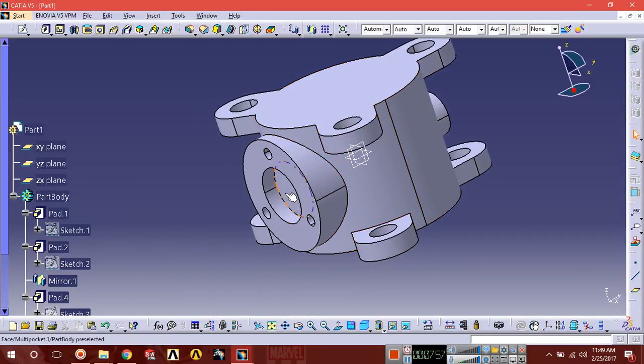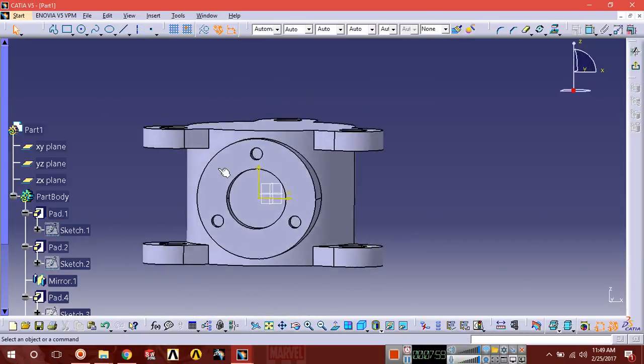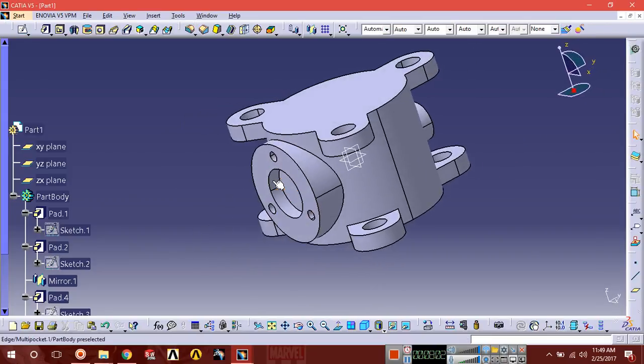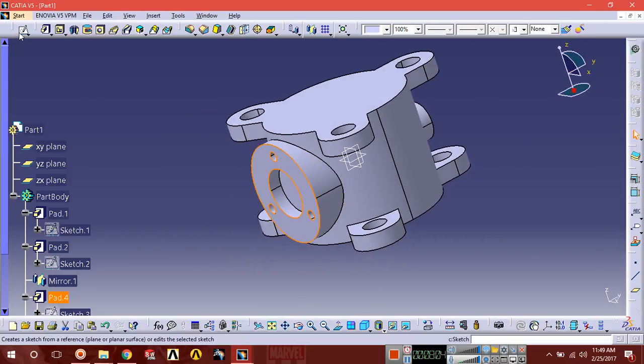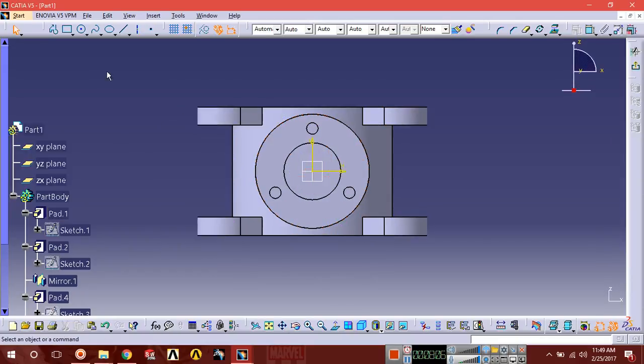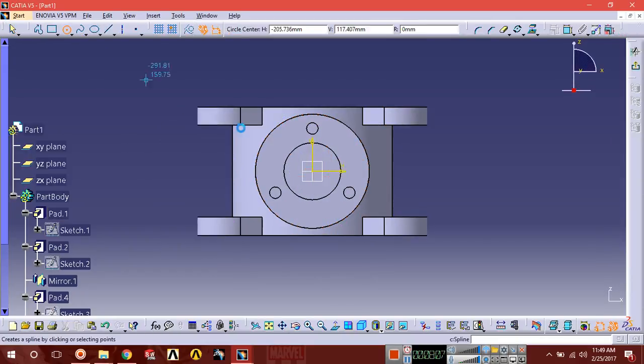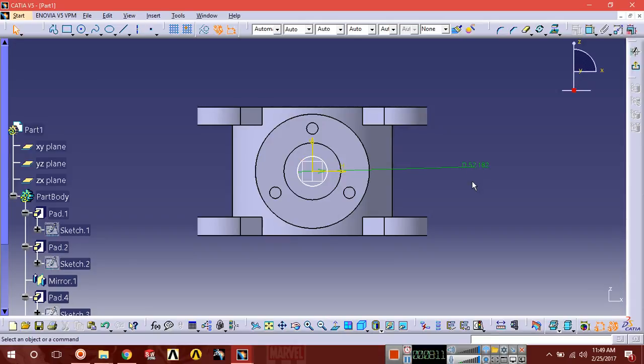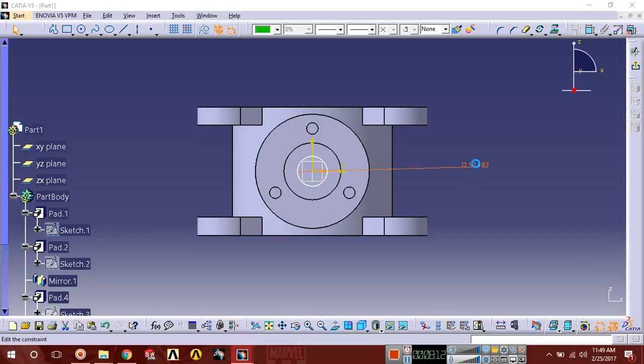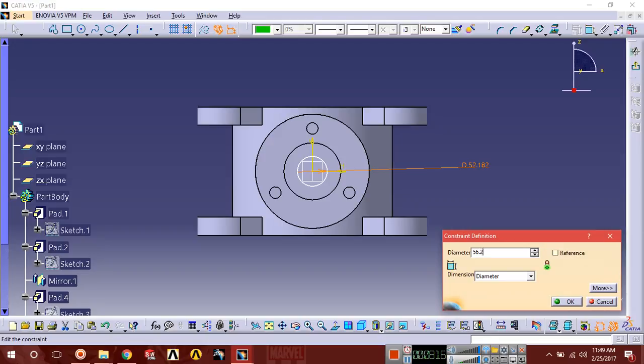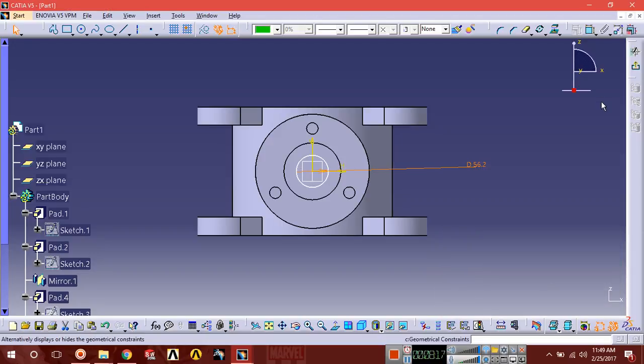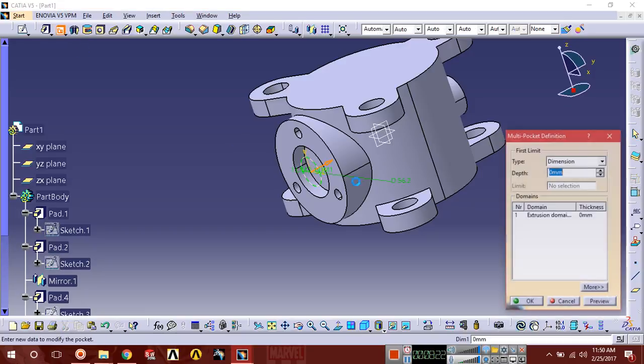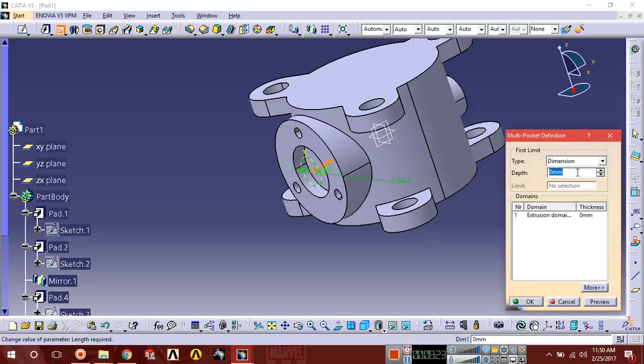Select this face, sketch. Set dimension 56.2, exit and extrude cut. Pocket is 310.